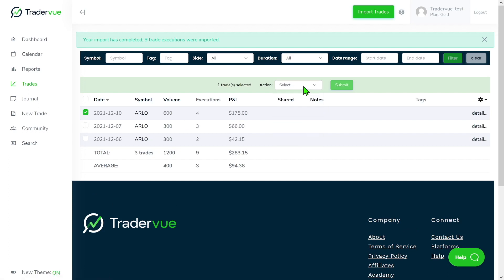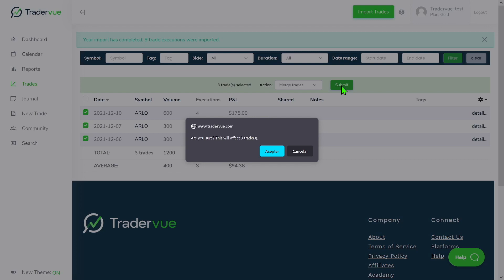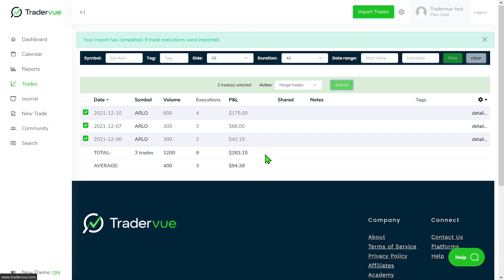We can select the three trades and then click on merge trades and then submit. A popup will come up: Are you sure this will affect the three trades? I'm going to click and accept.